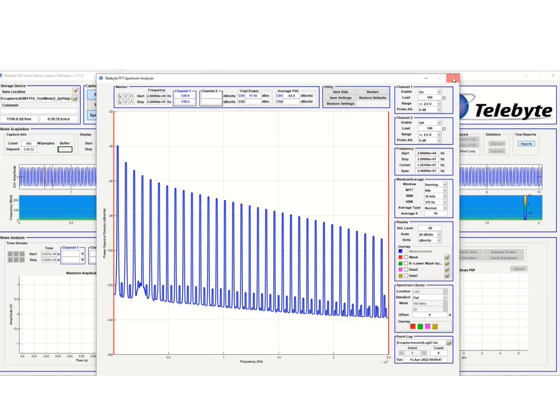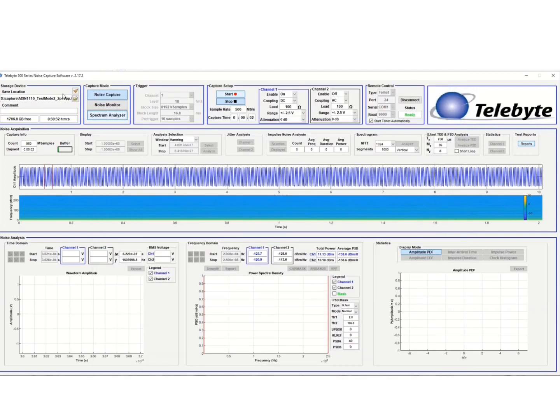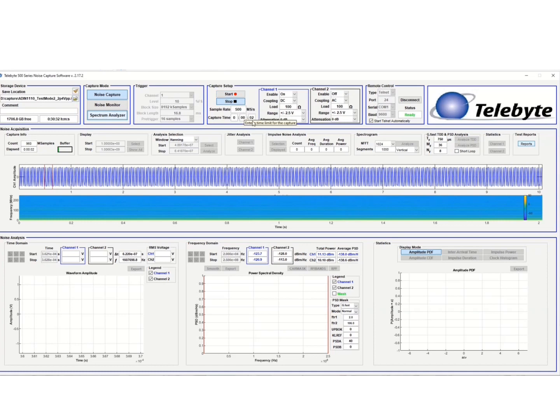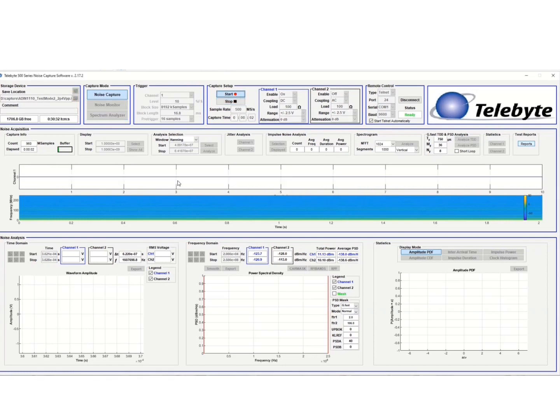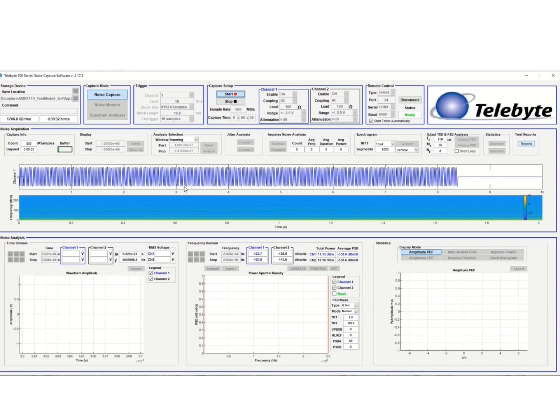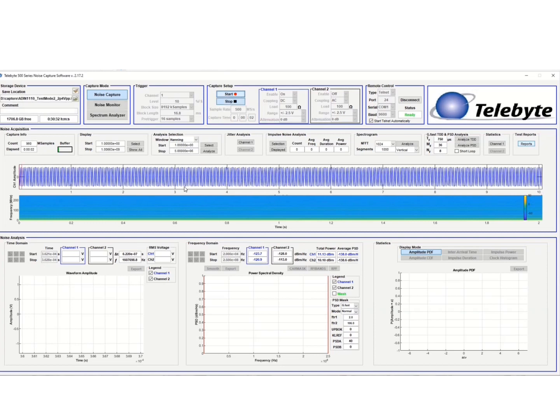So what we'd like to do then is take a capture of this test mode 2 transmit pattern. And we're going to use the Telebyte 500 series signal analysis software to do that. So we're going to store this file. We're going to sample at 500 million samples a second. We're going to take a two-second capture. And we'll use channel one. And we'll use DC coupling with 100 ohm load impedance. We'll set the digitizer range to plus or minus 2.5 volts. And the attenuation on the probe is set to zero dB. So we'll hit the start. And this will capture the test mode signal with our probe that's connected to our digitizer. We have the analog device's eval board connected to the probe with a 100 ohm termination on the other side.